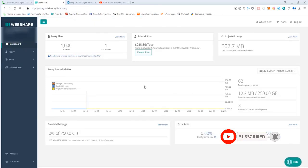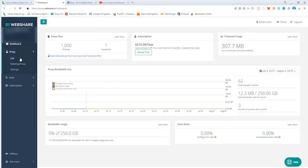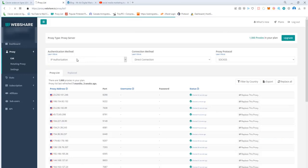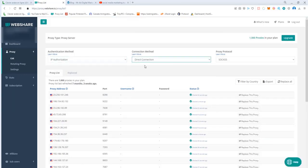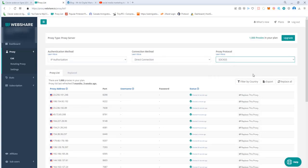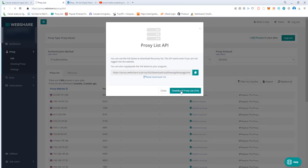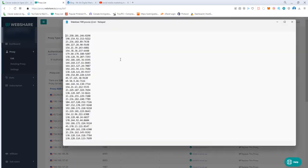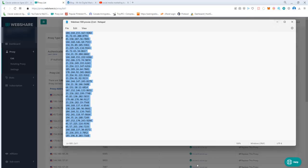You go to IP Authorization, Direct Connection, and you can click SOCKS and click Export. It will give you this link. I always go by the download proxy text, and these are the proxies. You can just copy the proxies and head to your software.